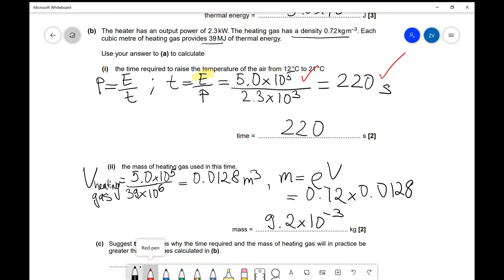The mark spread for this question has two marks available: one for finding the volume of the gas — quite a lot of students nationwide did not get this mark, so it was a tricky one — and a second mark for calculating the mass.